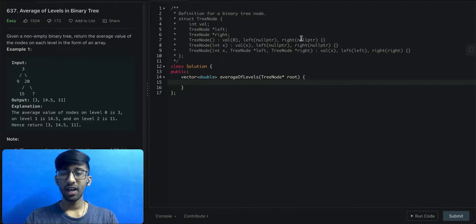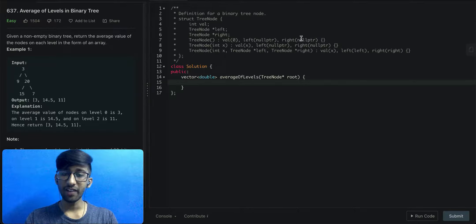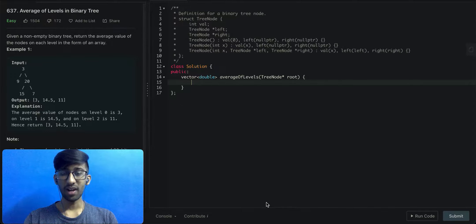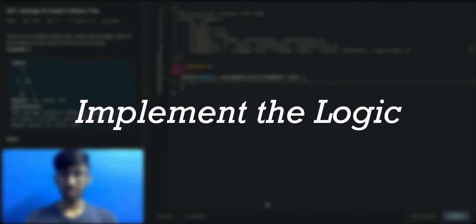We'll be using BFS template code which Robin has already covered in the previous video to solve this question.